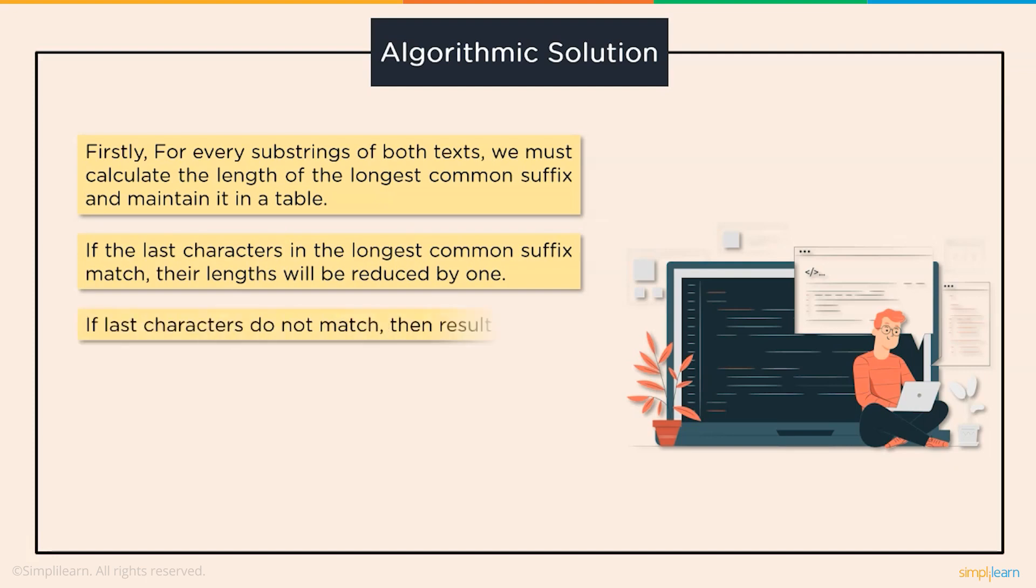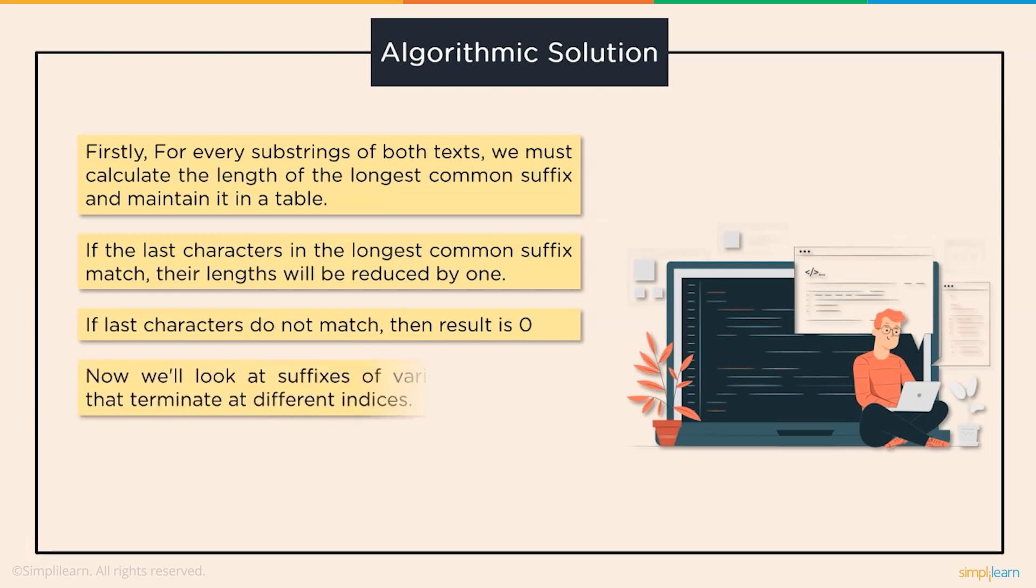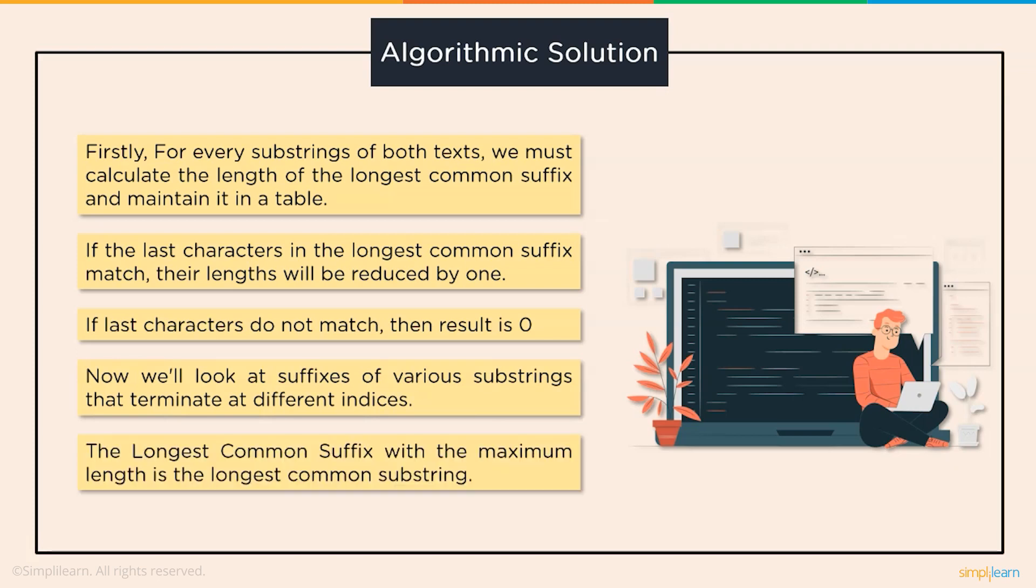Or, if the last characters in the longest common suffix do not match, then the result will be 0. Now, we will look at the suffix of distinct substrings that ends at different indices. Finally, we will conclude that longest common substring is the longest common suffix with the maximum length.